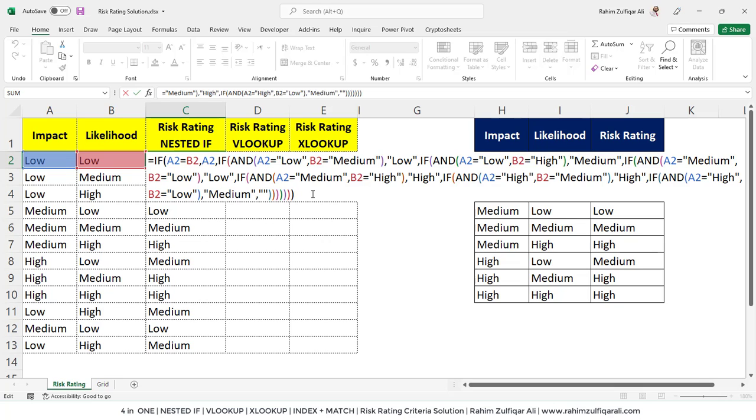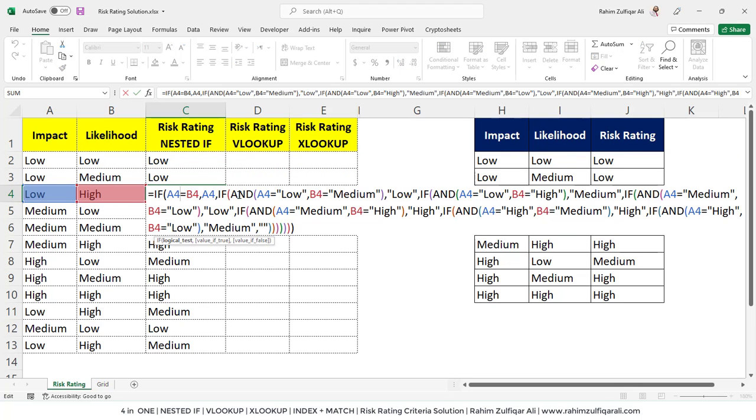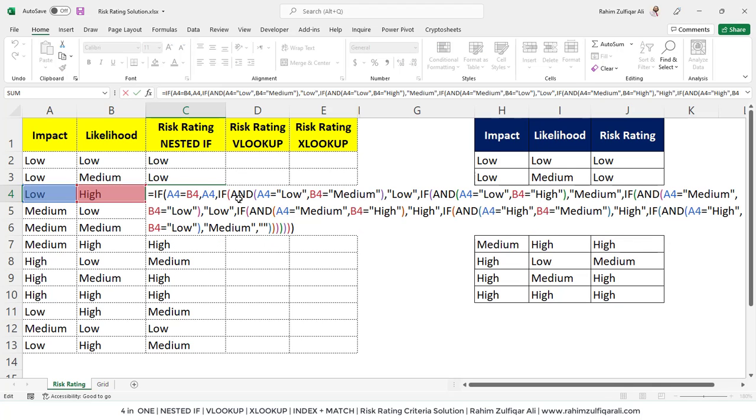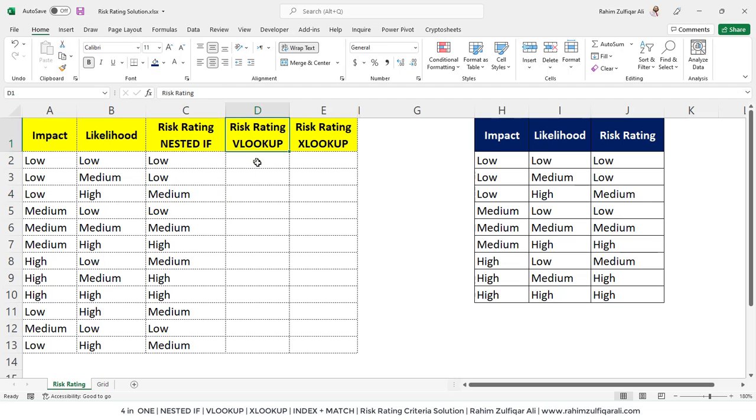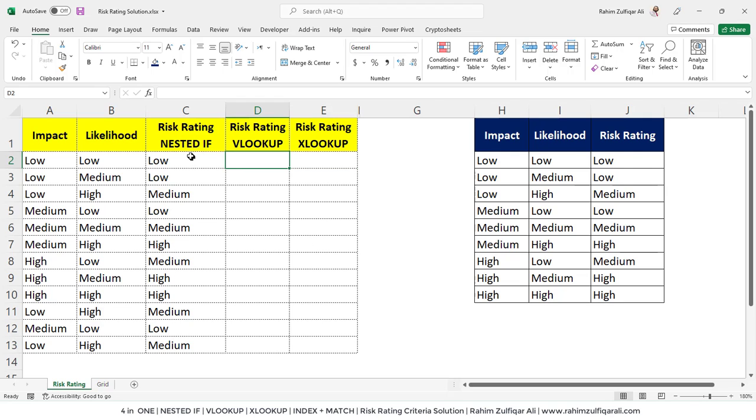So instead of nested if, although some users prefer to have a nested if, what if this kind of long and complex formula can convert into an easier one? We have a choice here that we can go with the VLOOKUP, we can go with the XLOOKUP. Also, if you know index and match, you can do the solution with index and match as well.